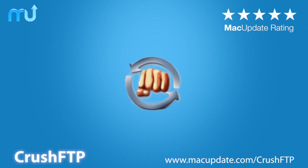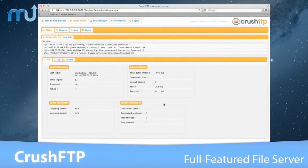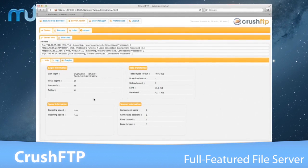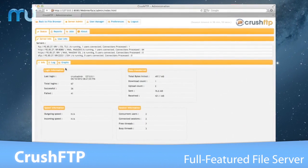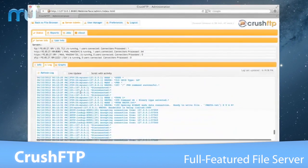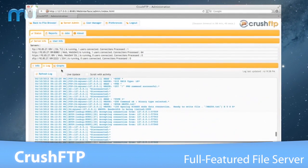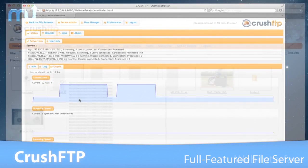Create a powerful and secure file server easily on your Mac with CrushFTP. CrushFTP is a robust file transfer server that makes it easier than ever to set up secure connections for users.